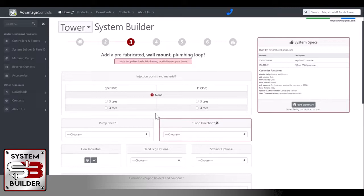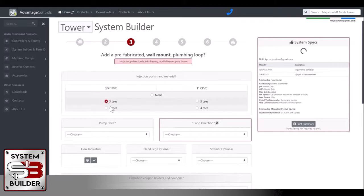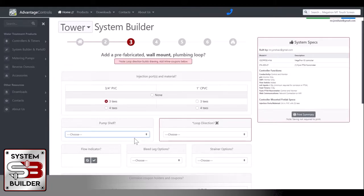Now we'll get into building a prefab for that controller. The first option is how many injection ports and what material would you like the prefab. We'll go with three-quarter inch PVC and I'll take three injection keys. Would you like a pump shelf? Sure.